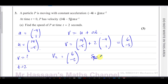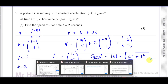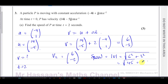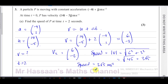So the velocity after 2 seconds is (6, -3). Now they want the speed, and the speed is equal to the magnitude of the velocity. That's the square root of 6² + 3², which is the square root of 36 + 9 = √45. In simplified surd form, that's 3√5 metres per second.